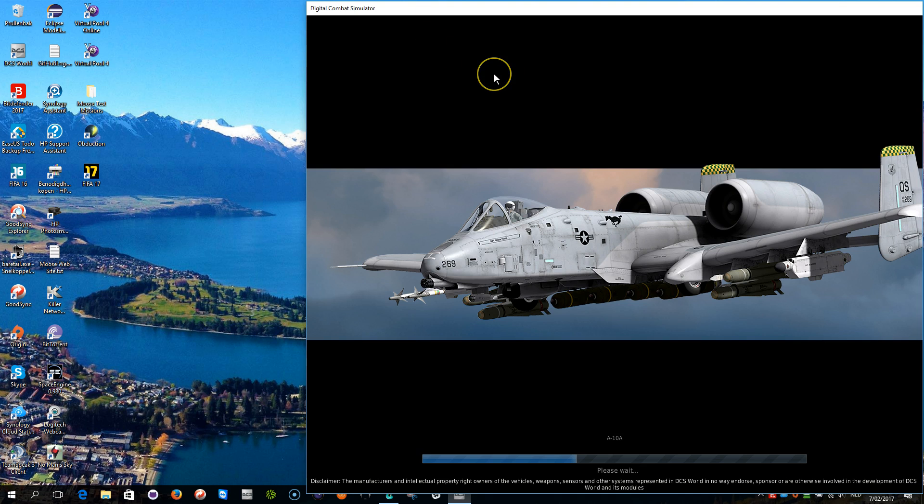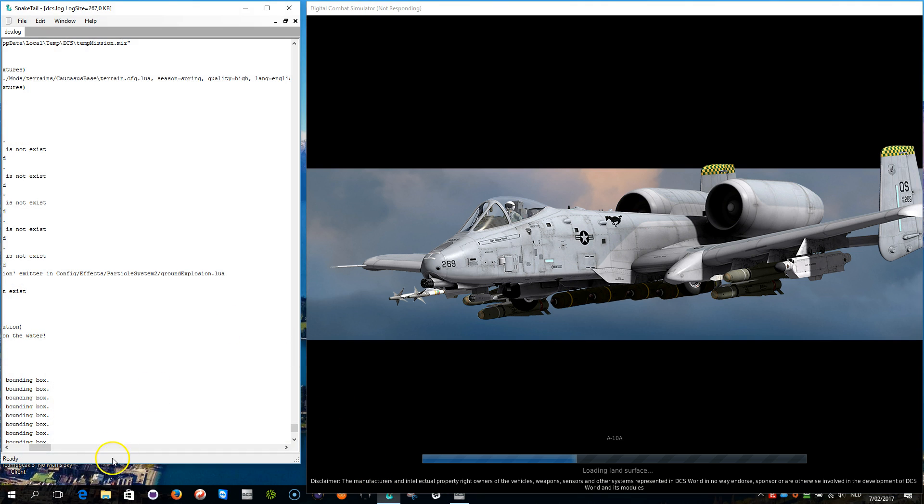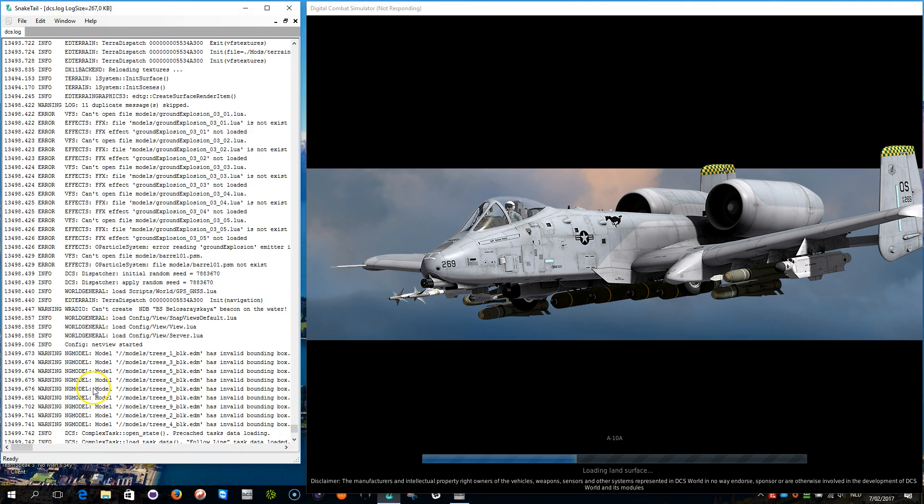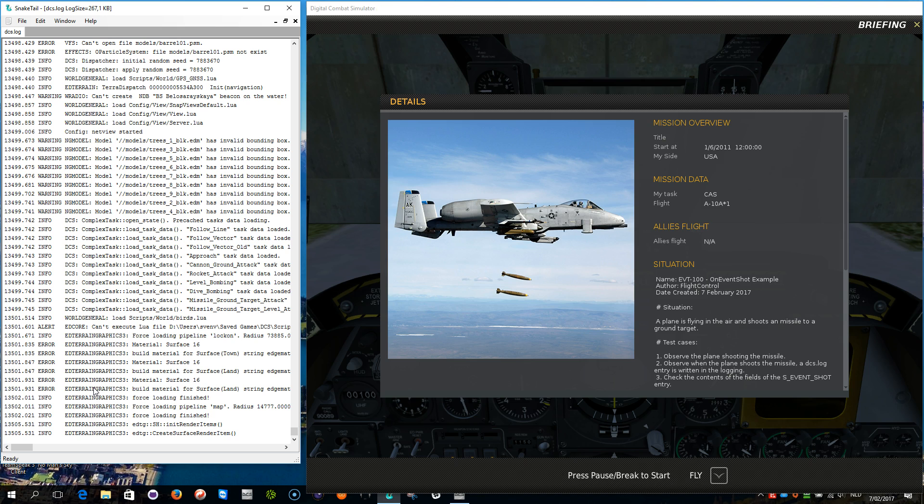Okay, prepare mission, let's play. Let me show you the logging as well. Meanwhile it's loading up, it takes a bit of time always to do this. Okay.